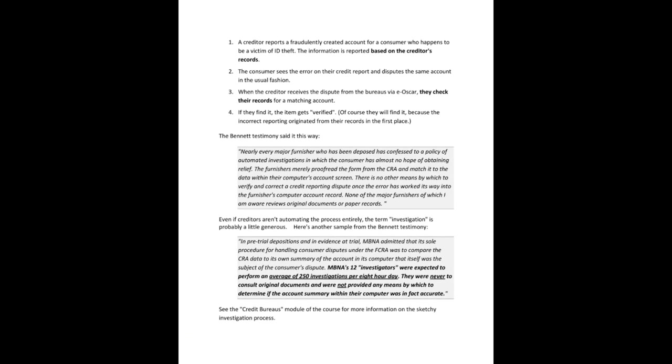If they find it, the item gets quote unquote verified. Of course, they will find it because the incorrect reporting originated from their records in the first place.